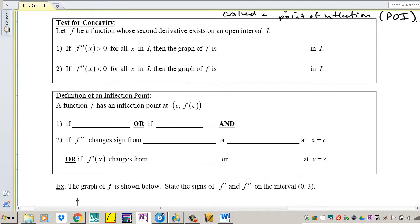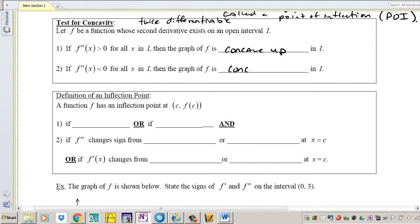Test for concavity: Let F be a function whose second derivative exists — meaning twice differentiable, a term you'll see often on the AP exam. If F double prime is greater than zero, meaning the second derivative is positive, then F is concave up. If the second derivative is negative, then the graph of F is concave down. You can abbreviate these as CC up and CC down, which is acceptable on the AP exam.